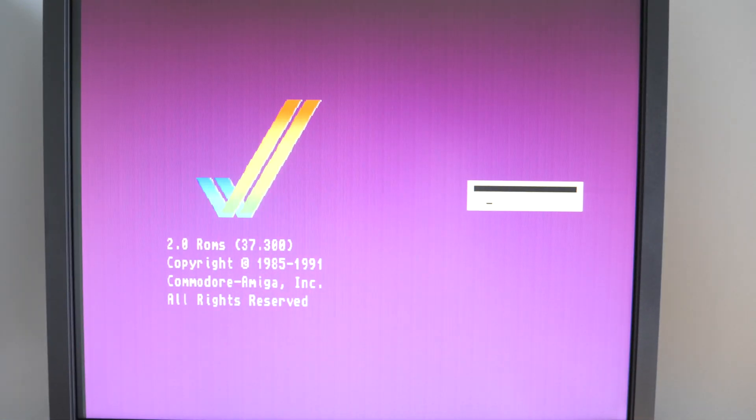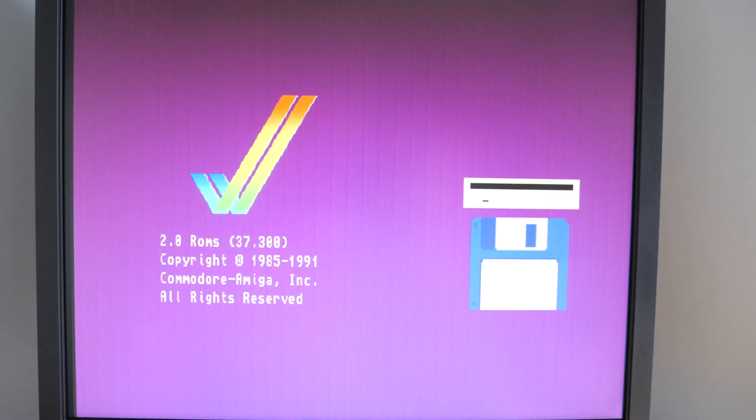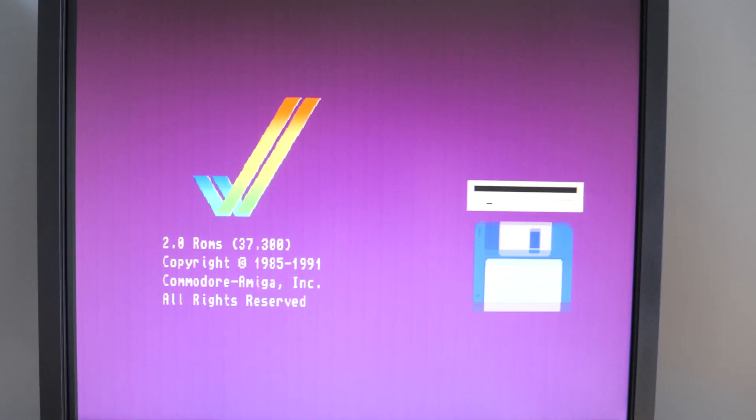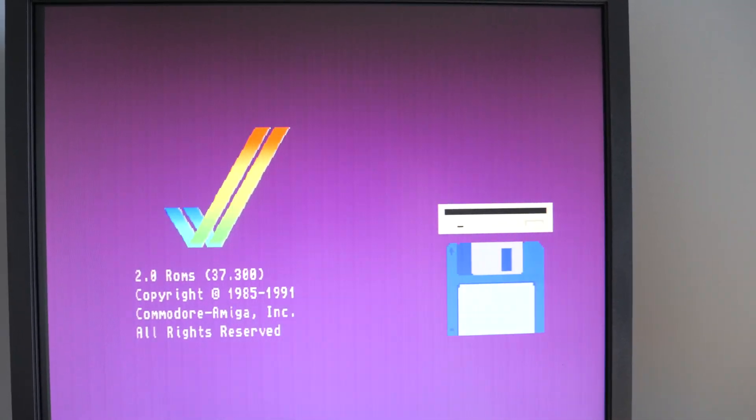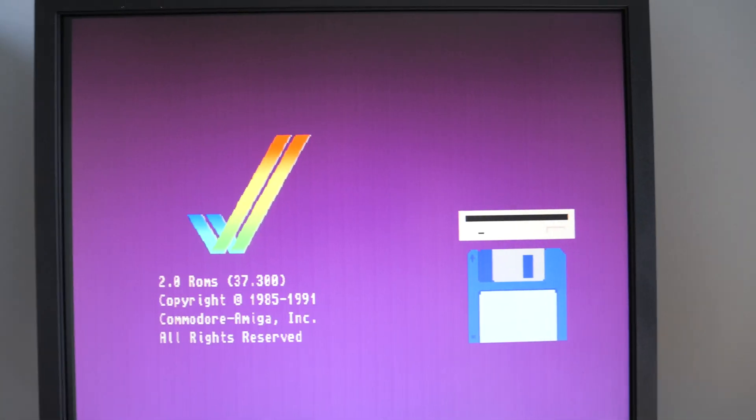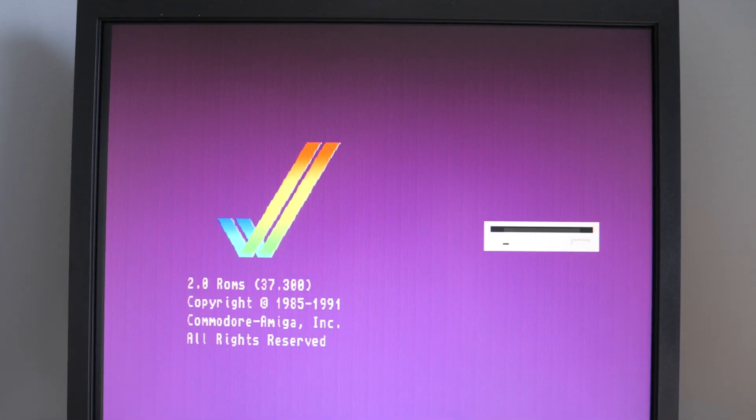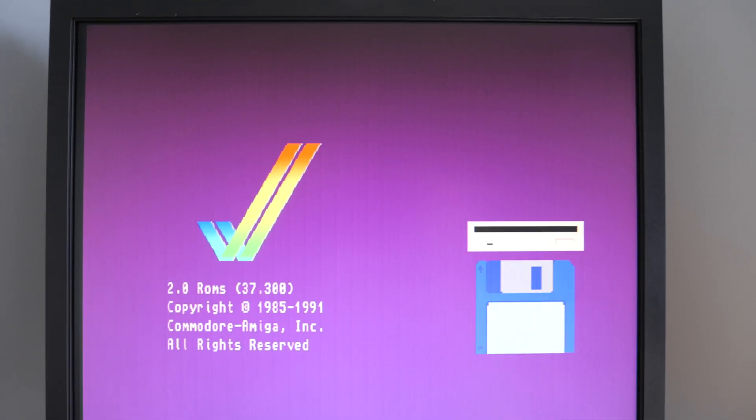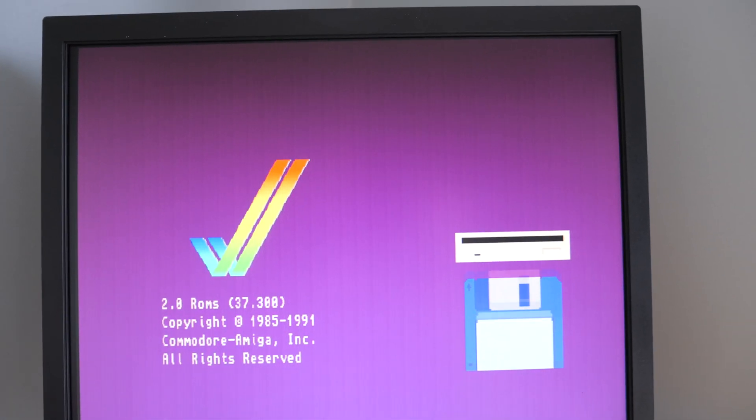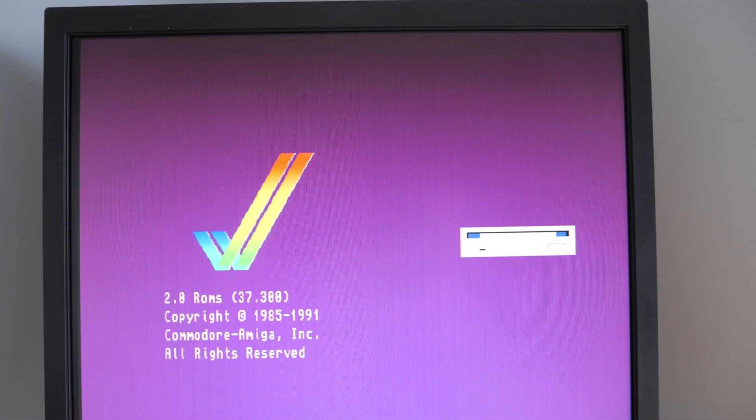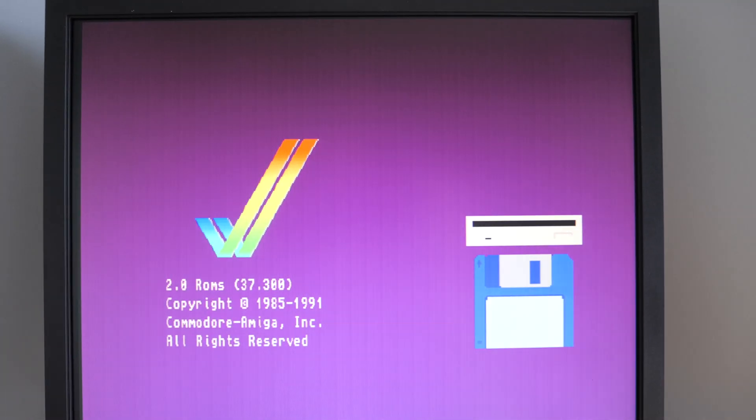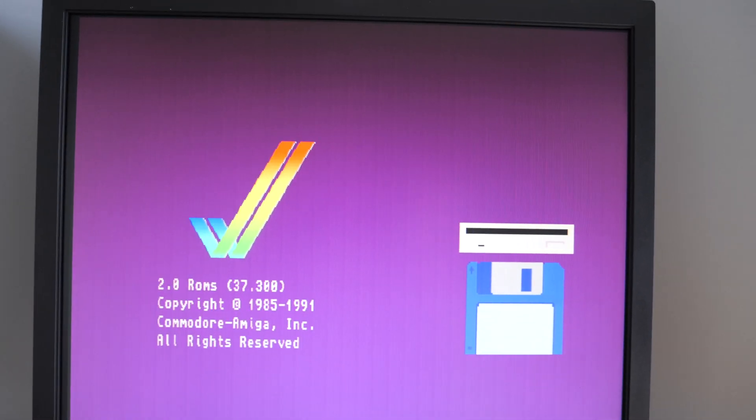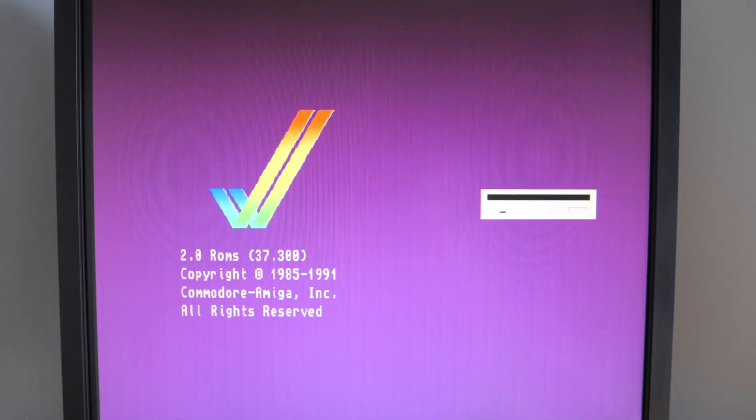And we're back. Doesn't make any difference whether it's got the flicker fixer on or off. The scan doubled image just displays it with banding. It's just the way it is.